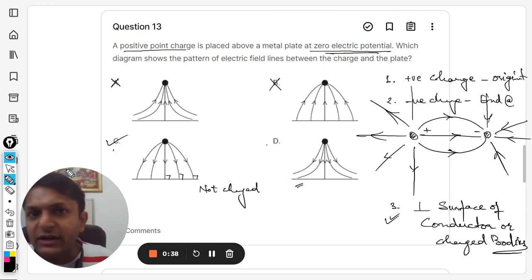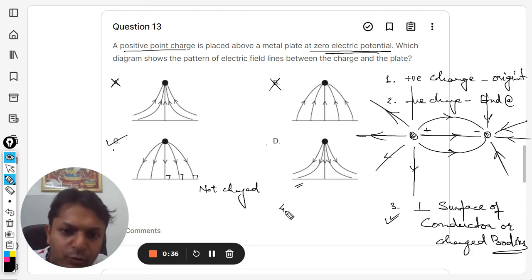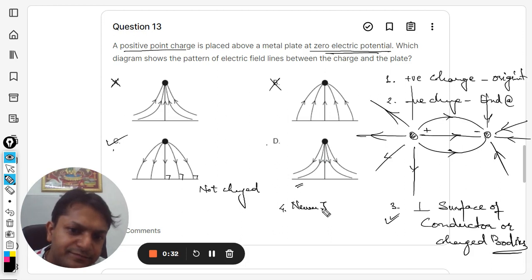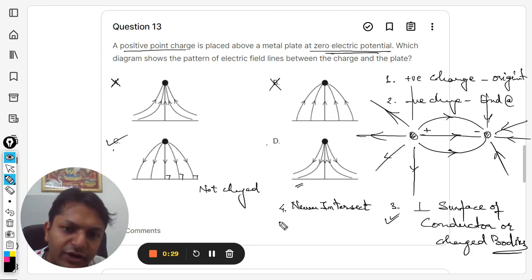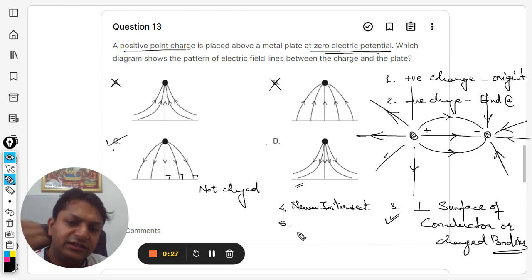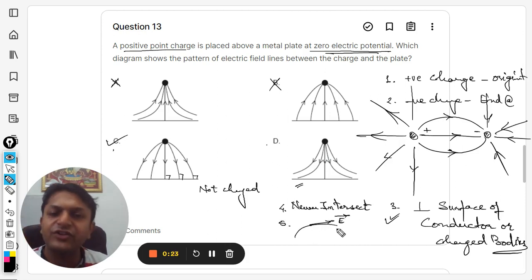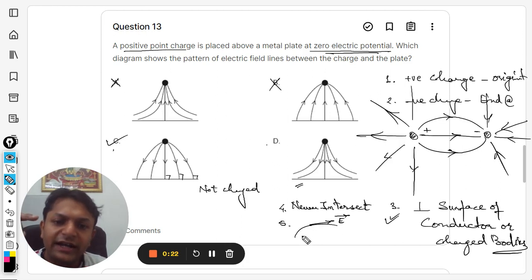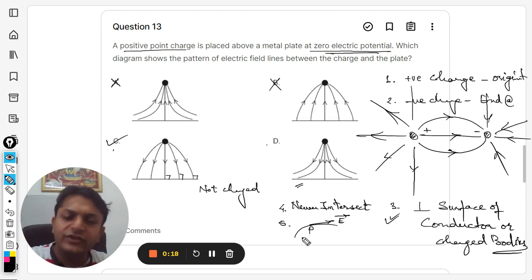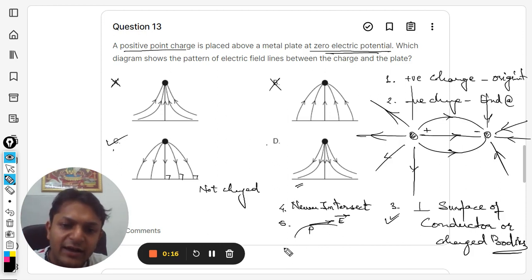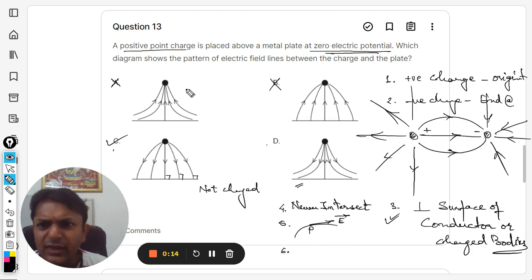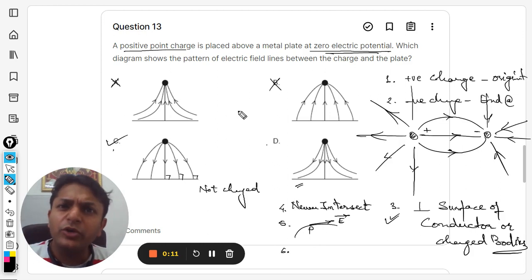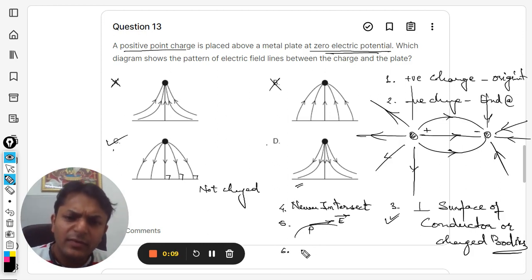Other than these three properties, there are more. Point number four: electric field lines never intersect each other — they never intersect. Point number five: the tangent to a field line at any certain point gives you the direction of the electric field at that point. So the tangent at any point P gives you the direction of the electric field at that point.